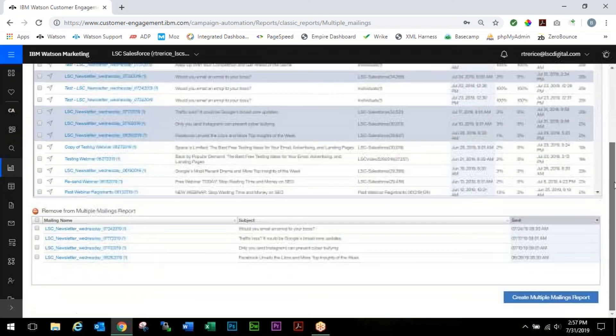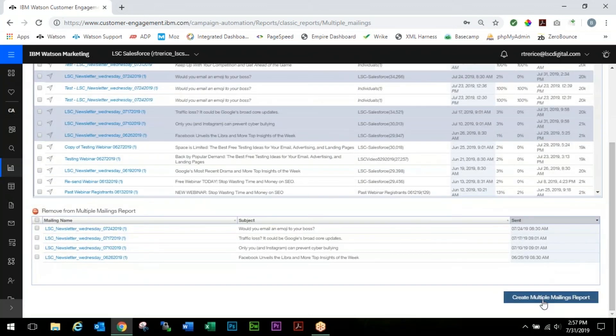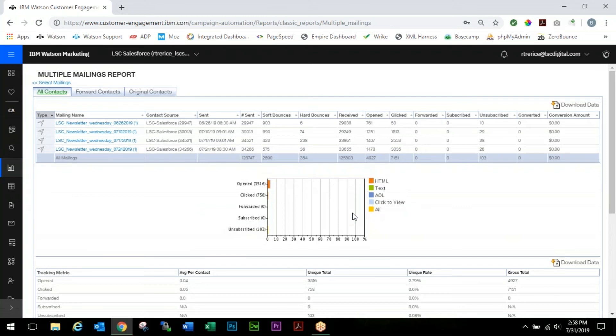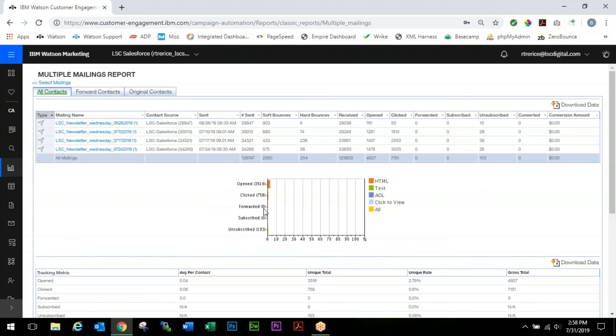We're going to click Add to Multiple Mailings Report. Once the little checkboxes disappear you're all set and you can scroll all the way down and click on Create Multiple Mailings Report. Depending on how many mailings you've selected and the amount of data that was sent out, this could take a little while to populate on your screen, so just be patient. You'll notice a lot of similarities between the multiple mailing report screen and the single mailing report screen.